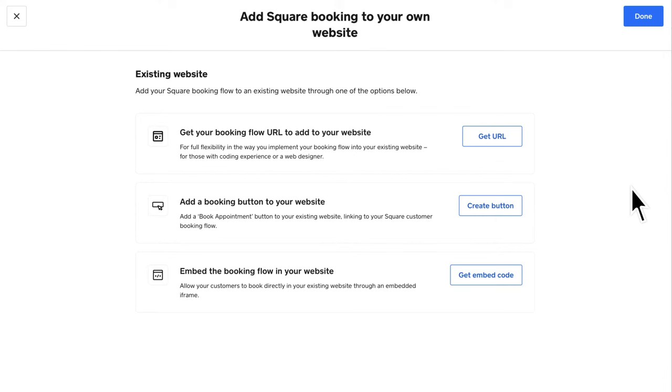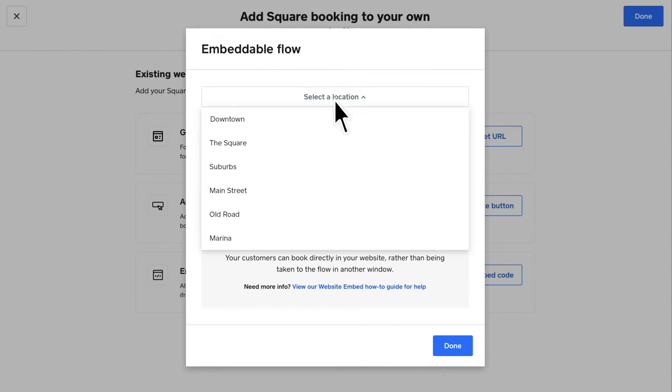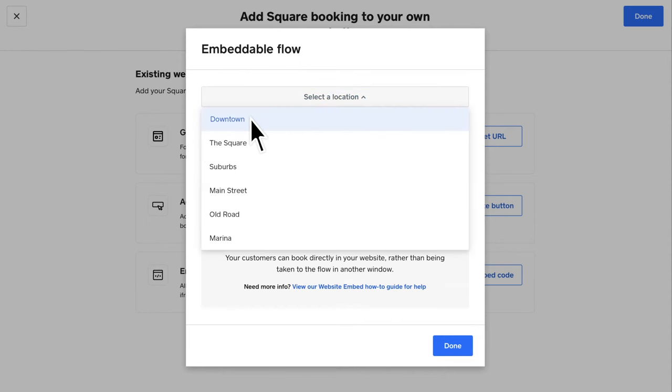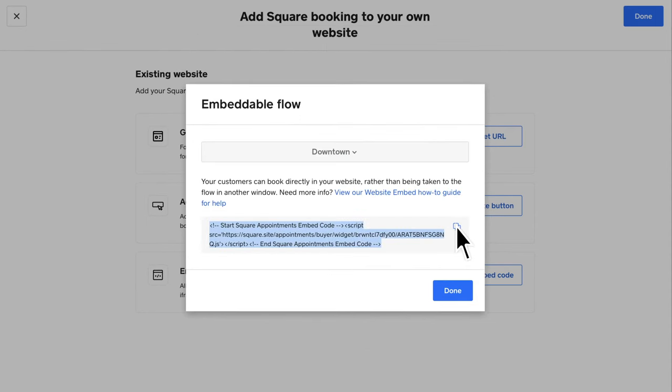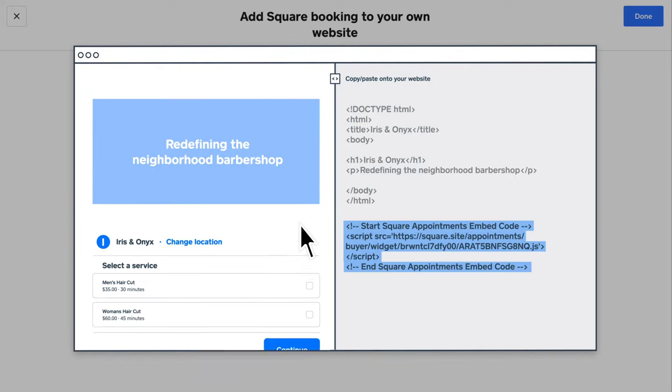Choose how you want to integrate your booking flow, as a dedicated page, a booking button or an embedded widget. To embed the booking flow on your website, select Get Embed Code. Select the preferred location and copy the code provided. You'll paste this block of code into your website editor to allow customers to book directly from your website.